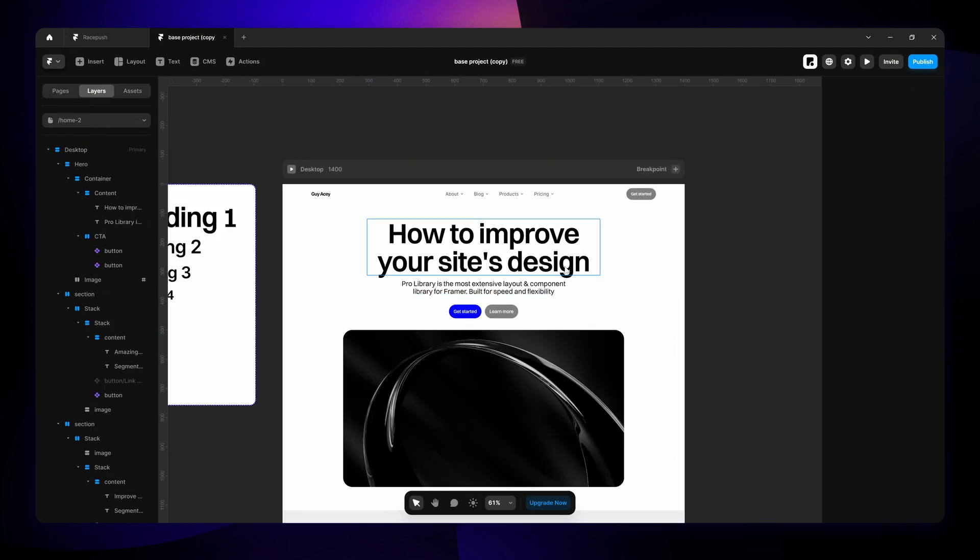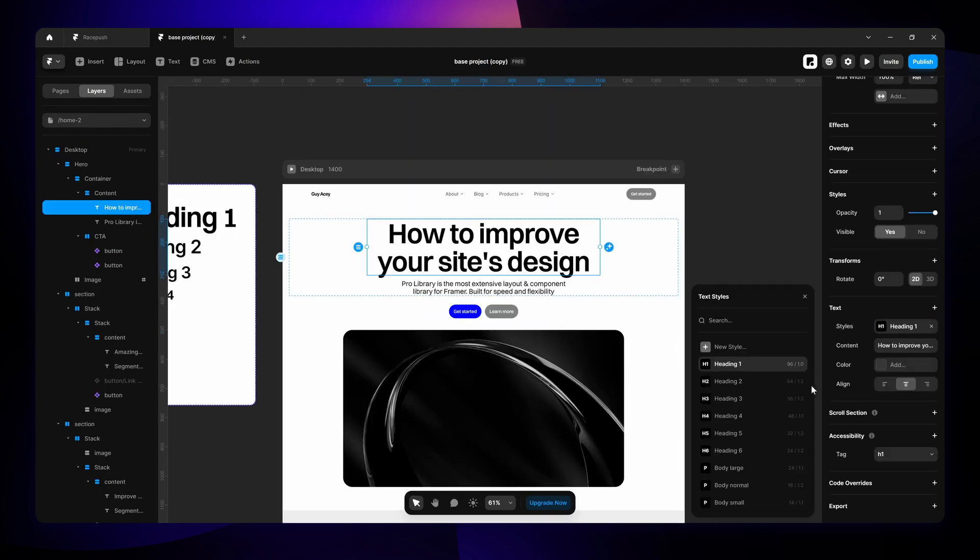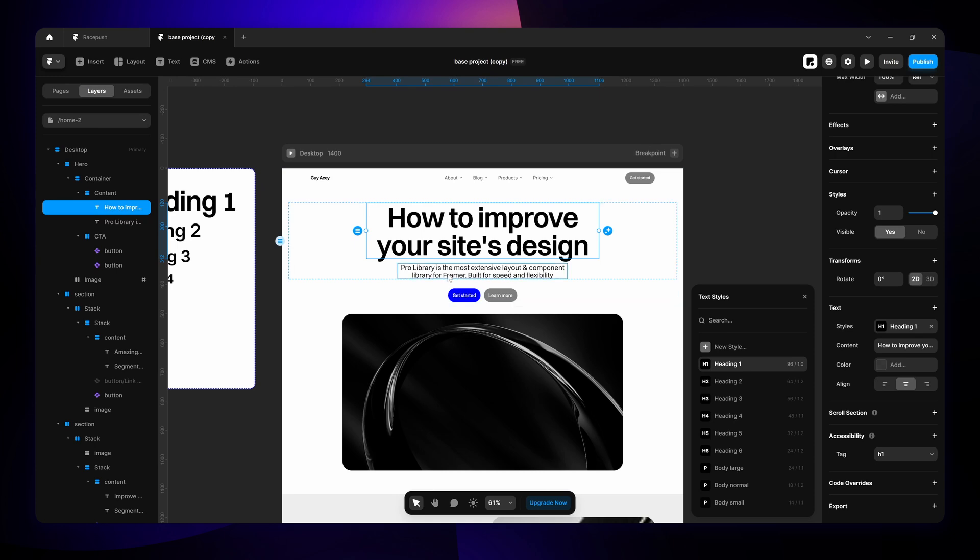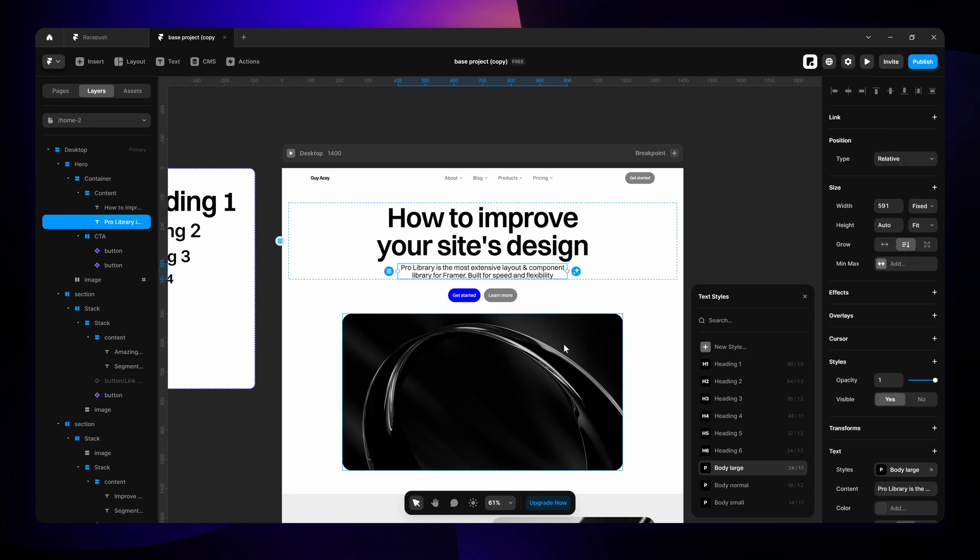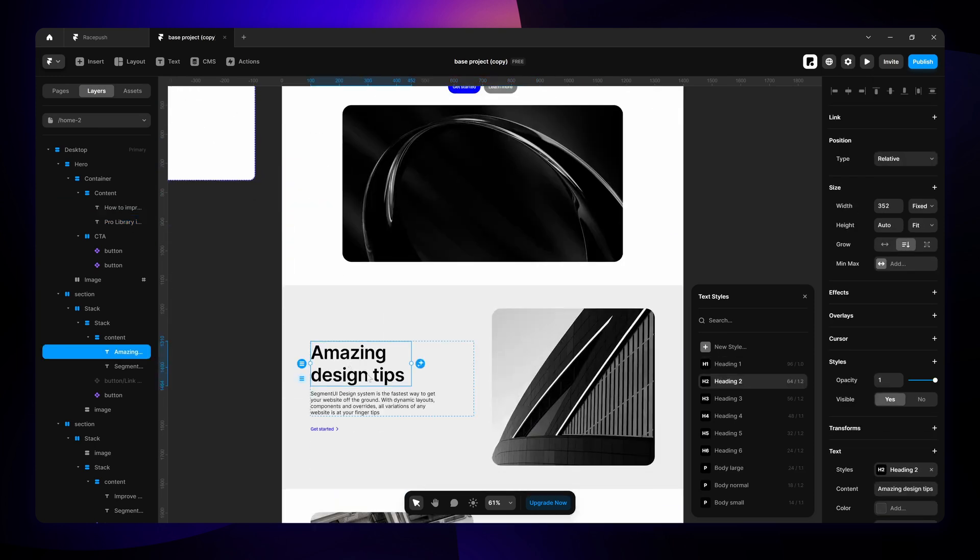So the general rule of thumb is to use the H1, the biggest heading, in your hero section which is your first section. Then for the subtext I usually like to use body large in the hero section. But for the rest of the section you're going to want to use H2 for the titles.